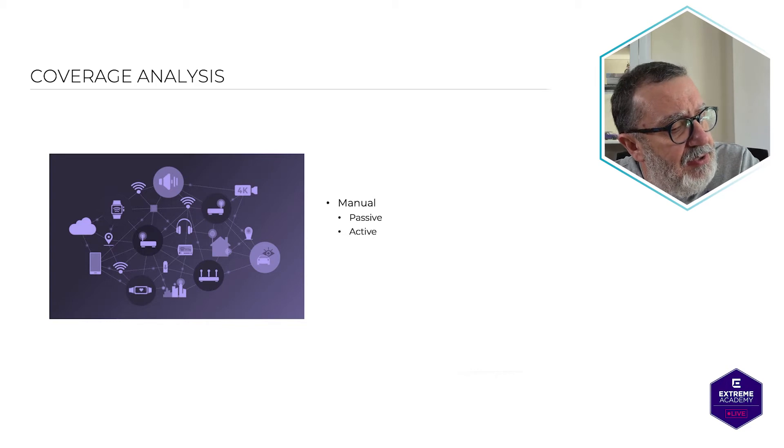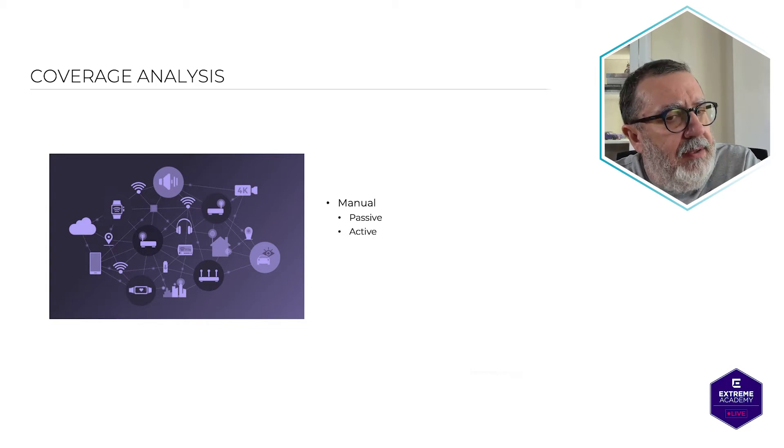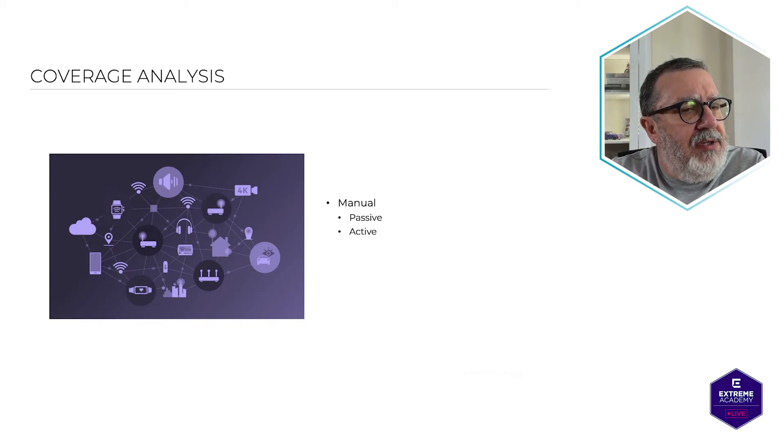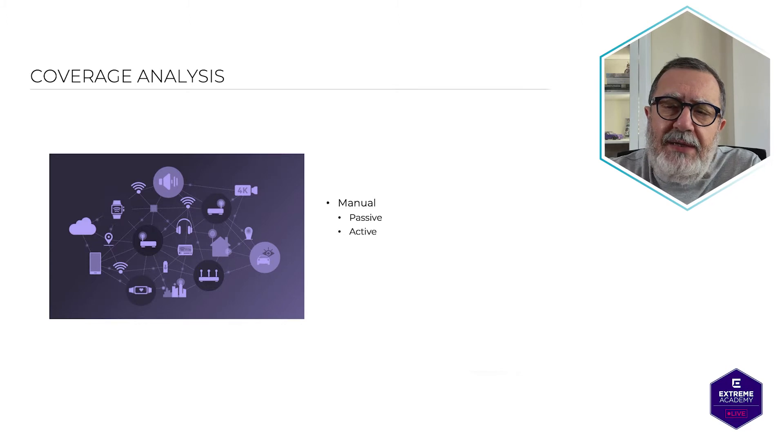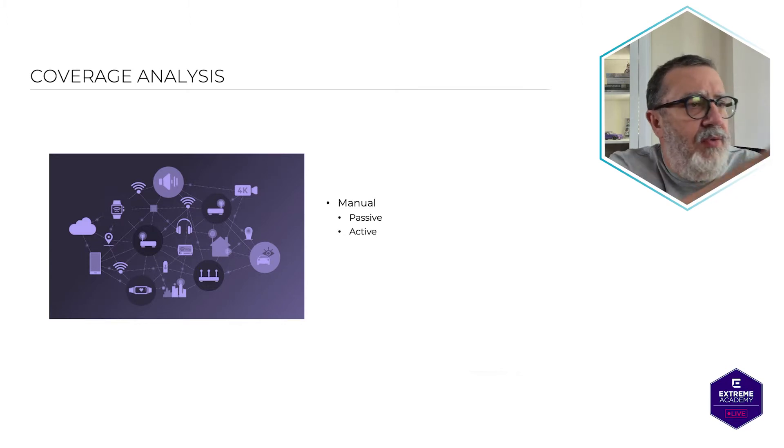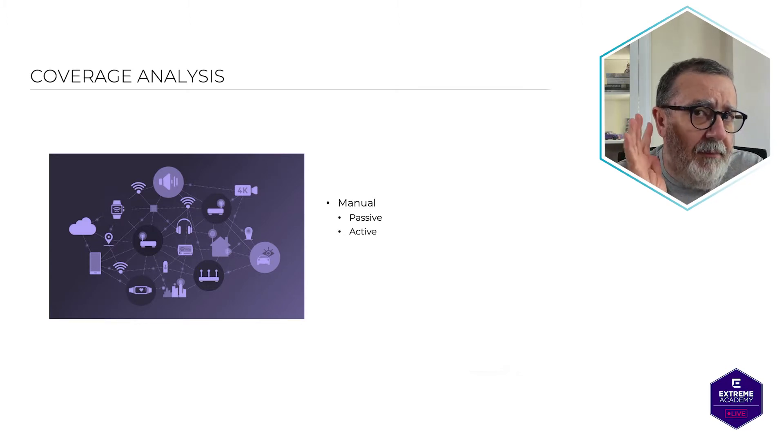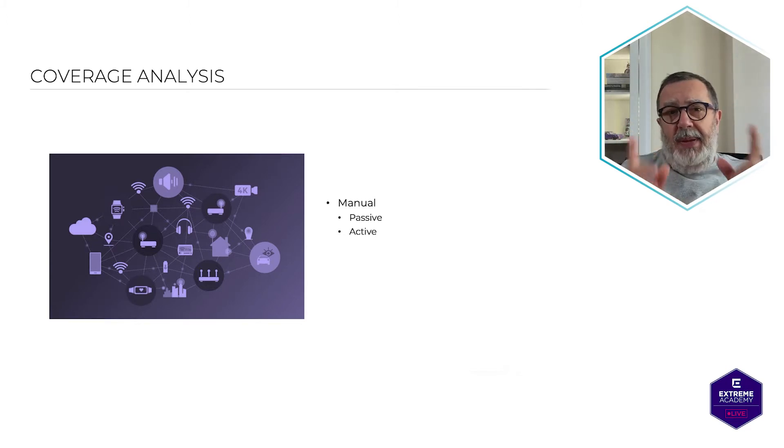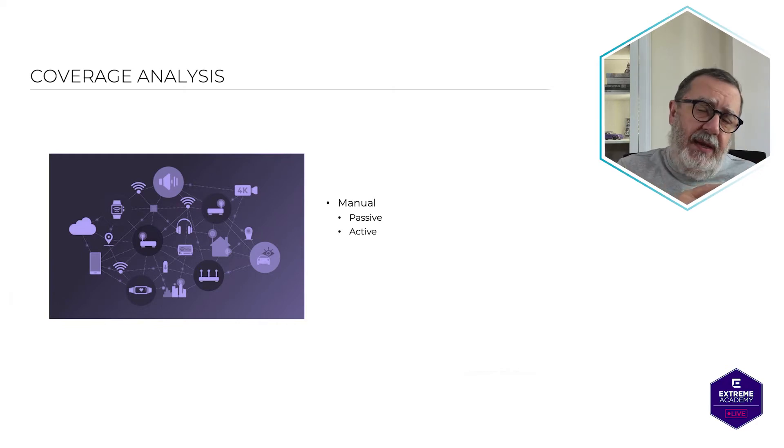Okay, what's the noise? What's the signal strength? What's this? What's that? Move location? That is called a passive survey.